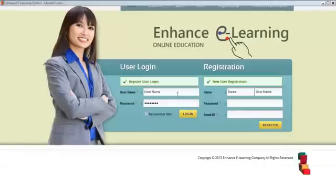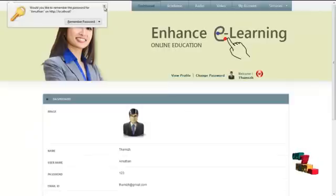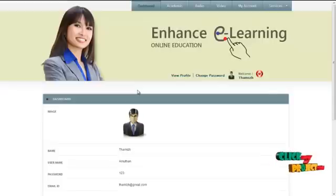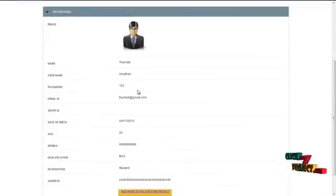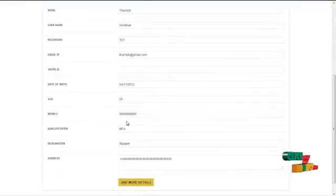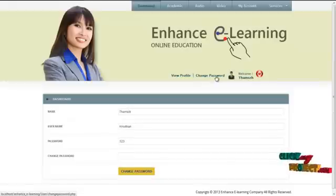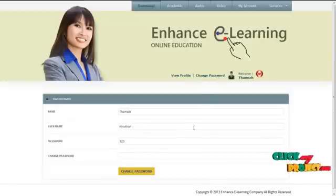The next module would be the user model. The username for the user is "Amud" and the password is "123". By clicking on the login button, the user can log into our system. The first page would be the home page, which contains the profile details of the logged-in user. By clicking on add more details, the user can update their profile details. By clicking on change password, the user can change their password periodically for security reasons.